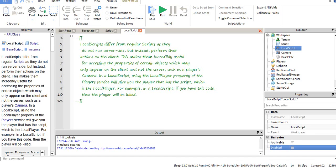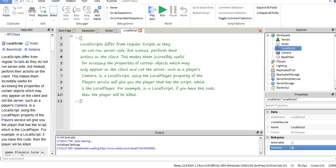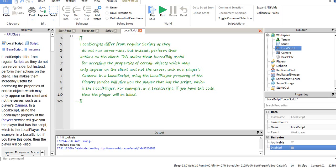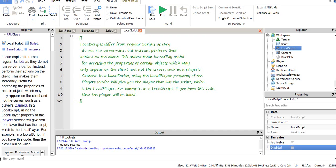Local scripts differ from regular scripts as they do not run server-side, but instead perform their actions on a client. This makes them incredibly useful for accessing properties of certain objects which may only appear on the client and not the server, such as a player's camera and a local script using the local player property.